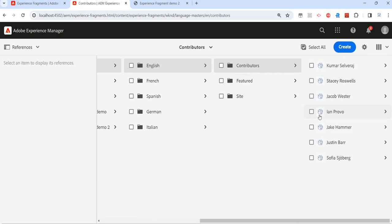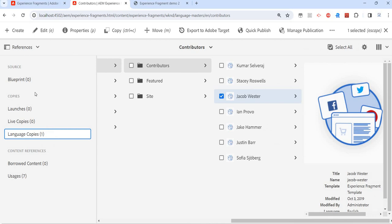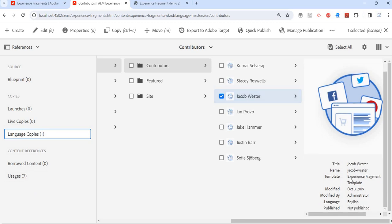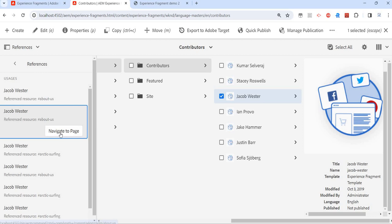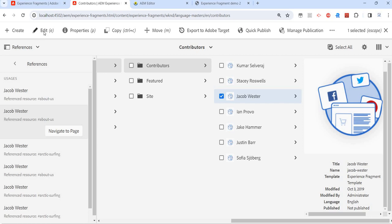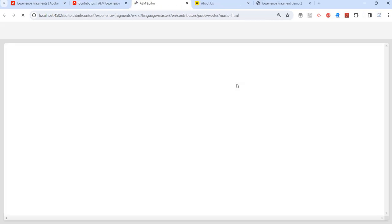So these are the existing components on an existing fragment. On the left side we have references available. I can see this experience fragment — the template is 'Experience Fragment Template'. The usages are seven, meaning the same experience fragment is used seven times on seven different pages. That is the whole purpose behind using experience fragment.